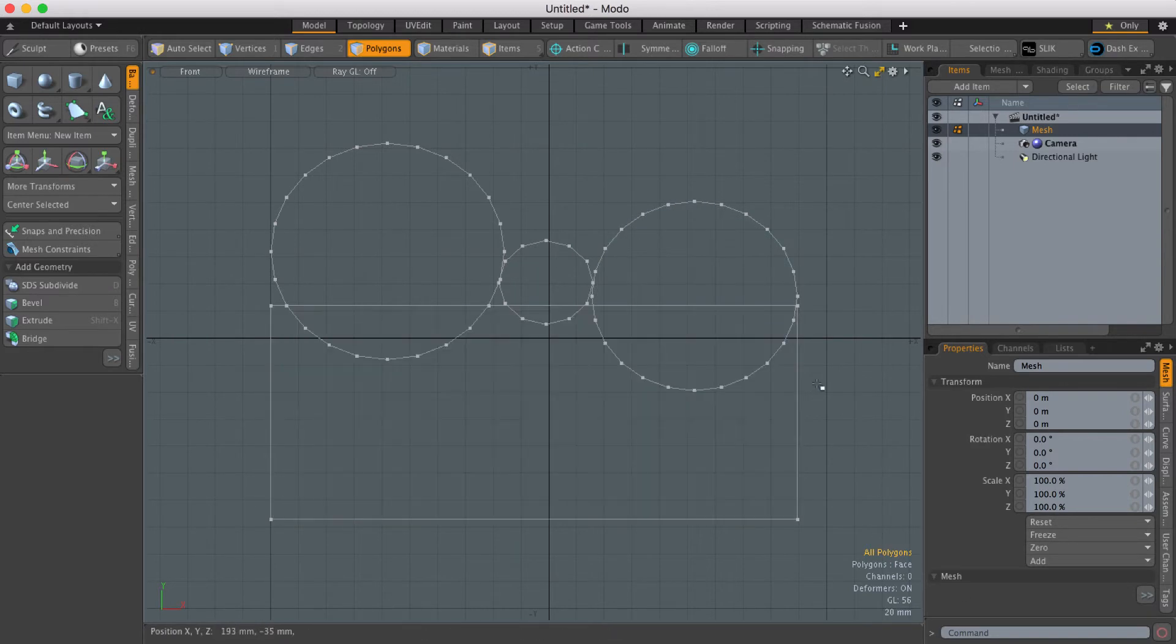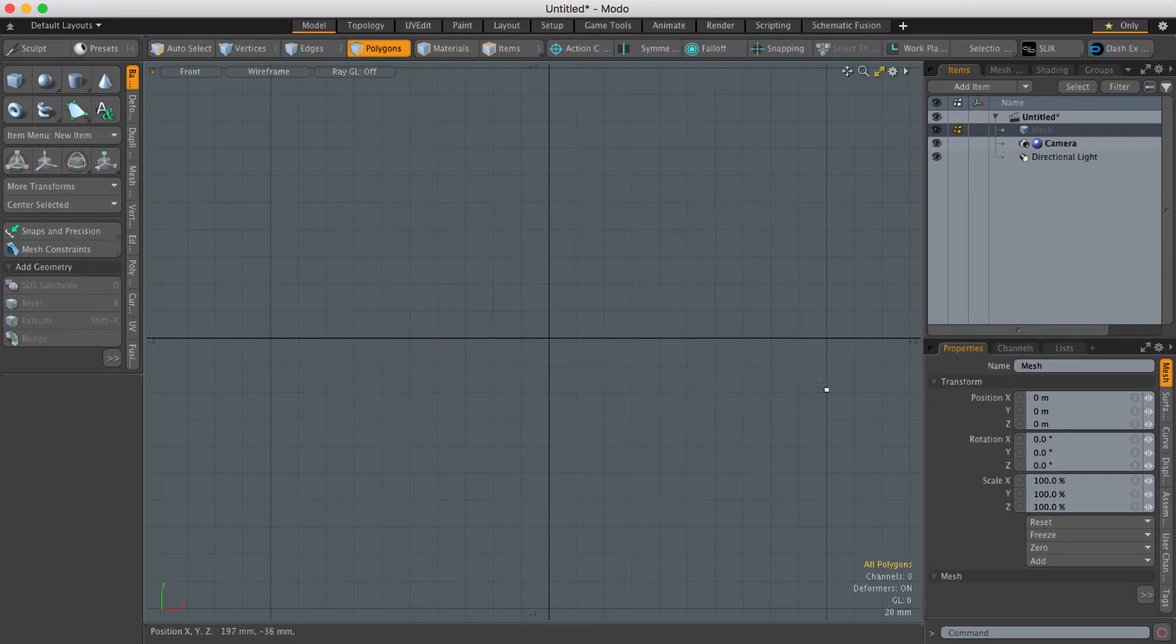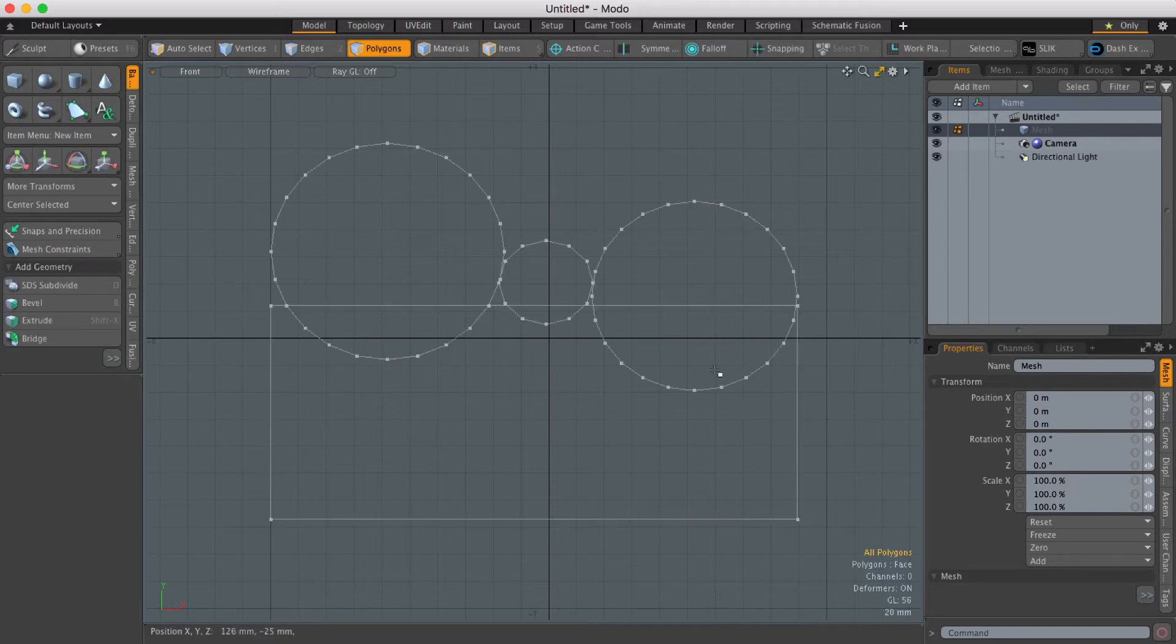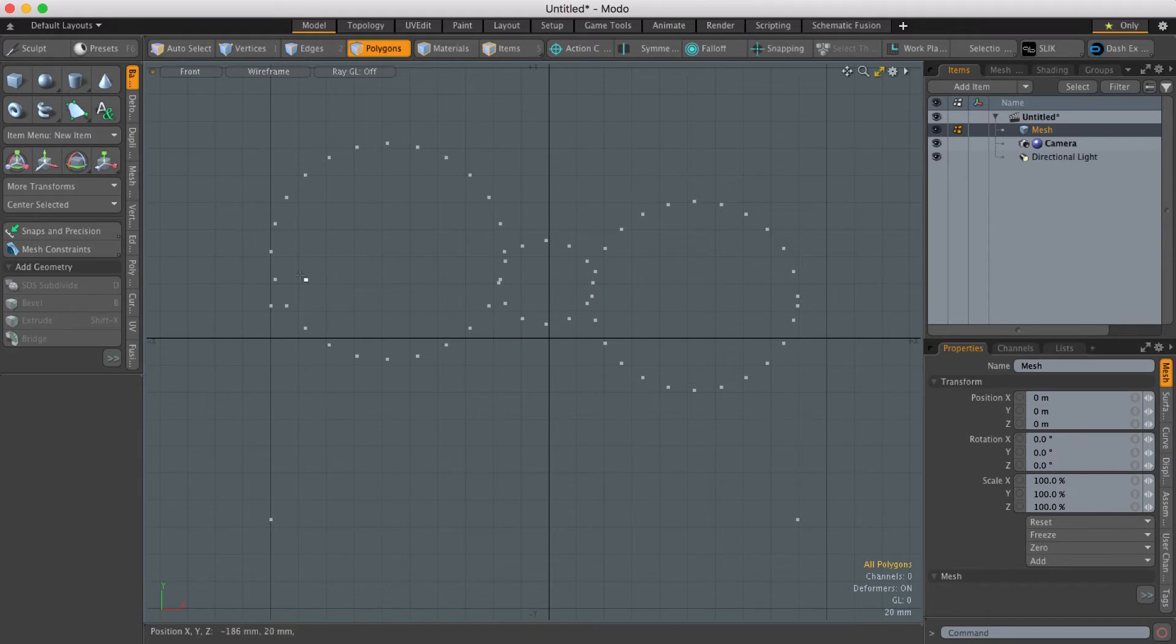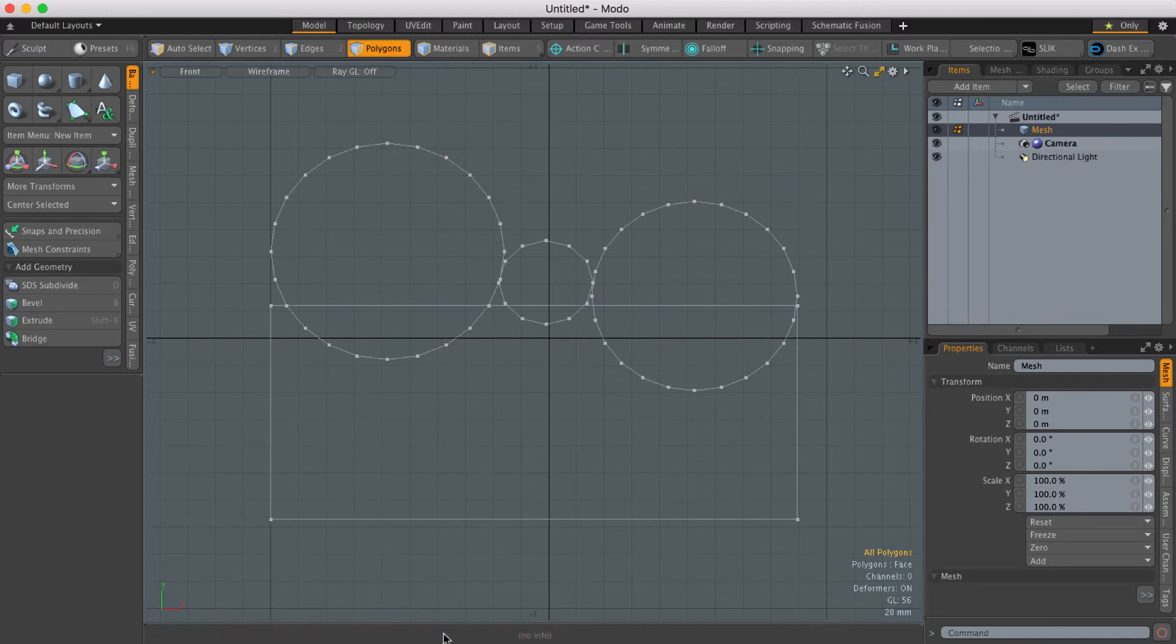The delete command will delete anything that's selected within the selected mesh item, but the remove command will remove the polygons but leave the vertices behind, and that's really useful for creating profiles that you might want to extrude.